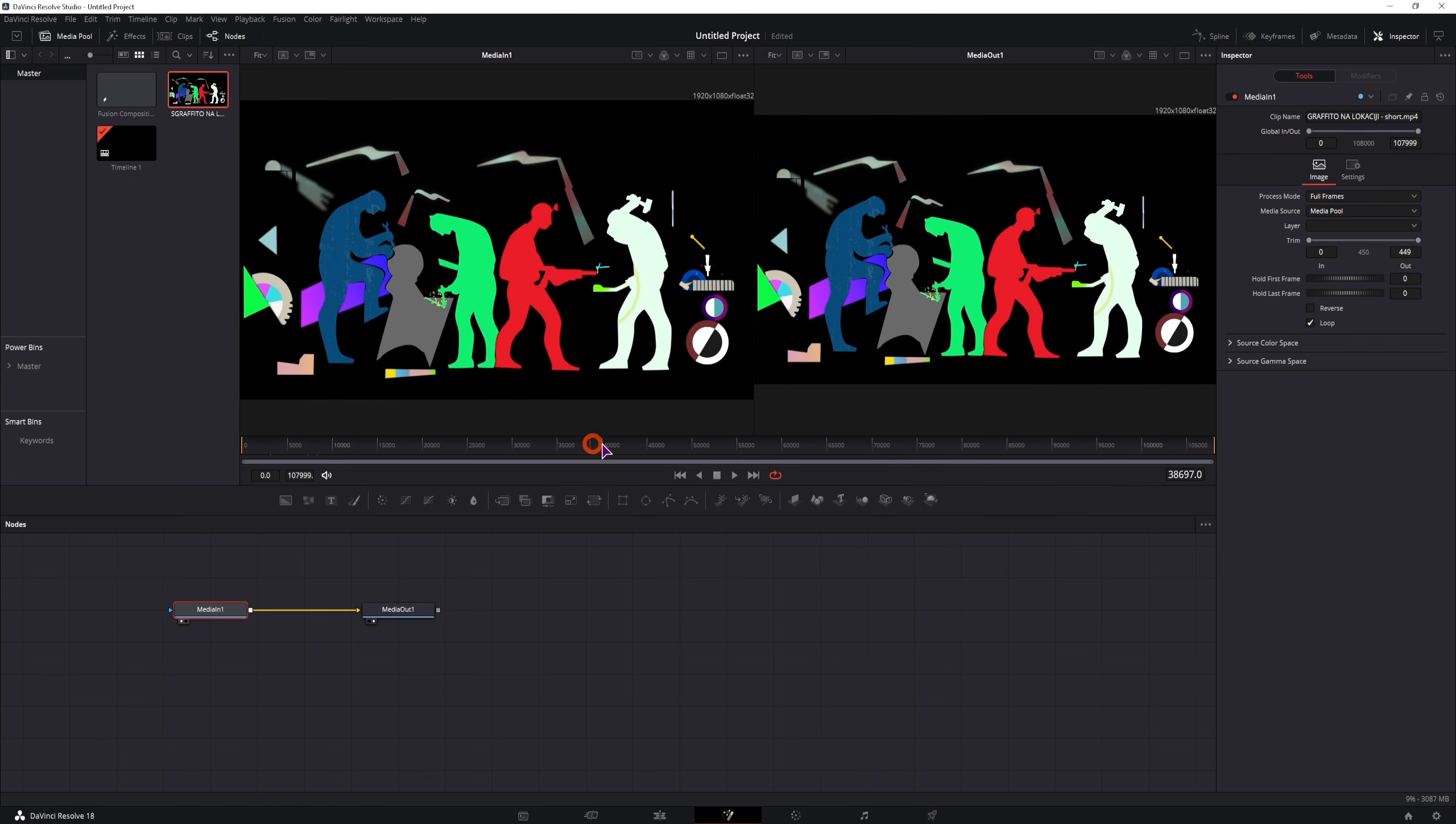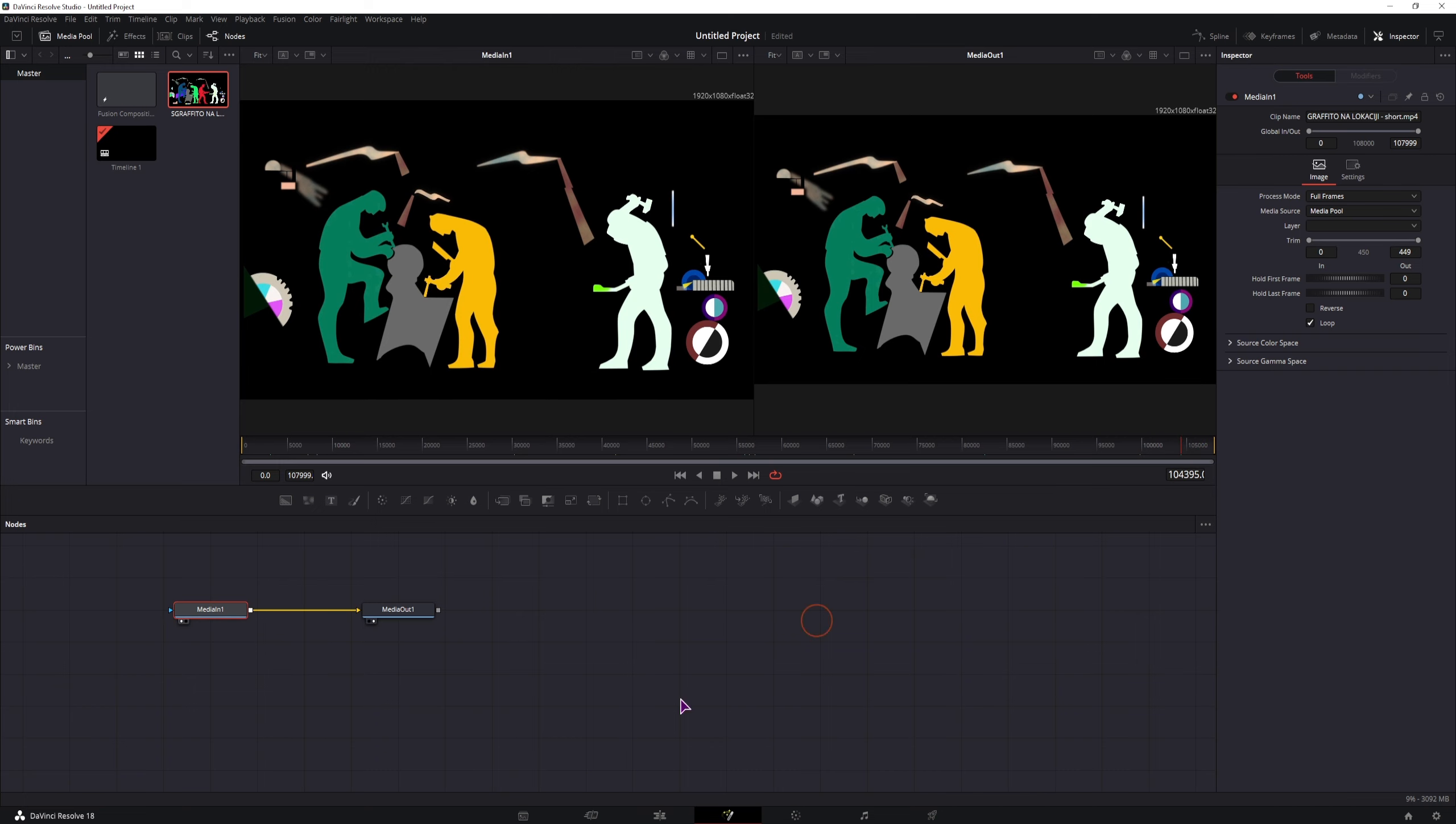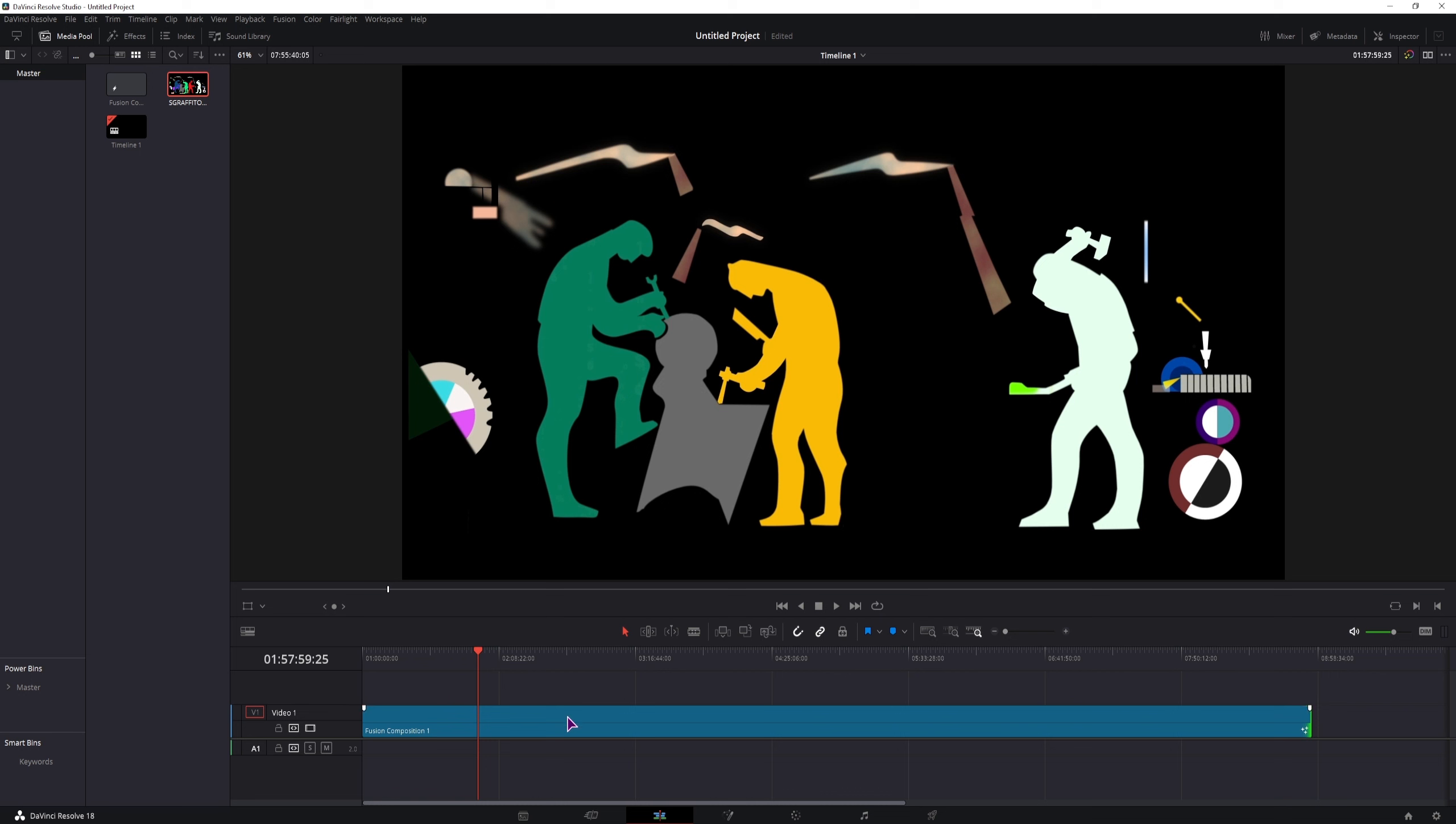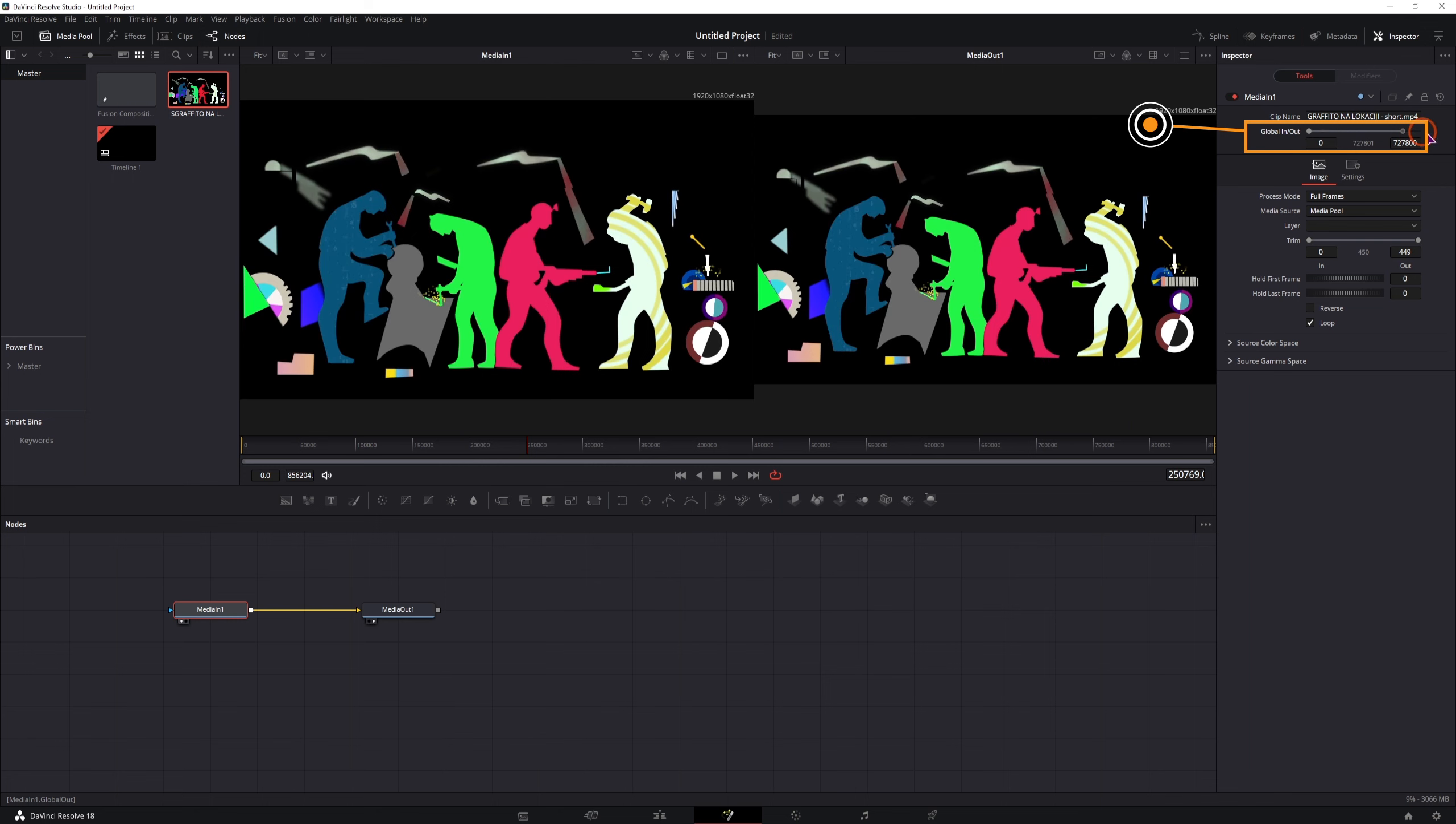And this will now loop throughout the whole fusion composition. Now if you then extend this fusion composition to maybe 10 hours or something like that, you'll see that the clip disappears, you have to go back into the fusion page, and set the global in out, and set the out to the maximum value.